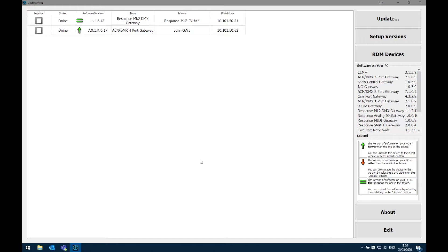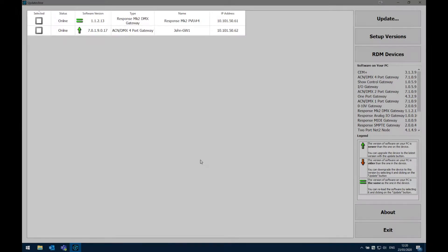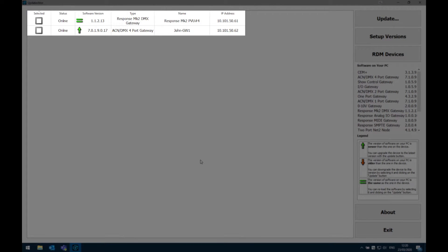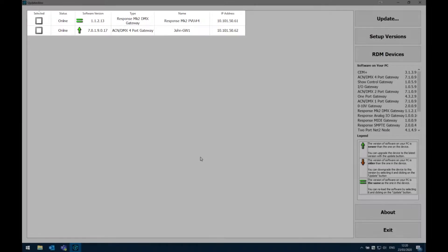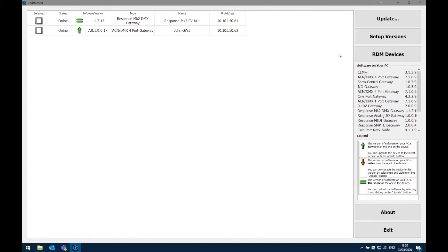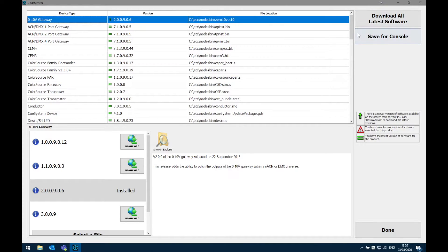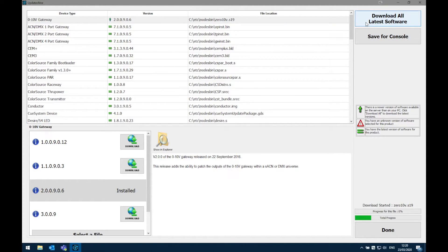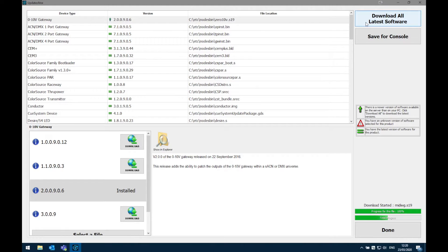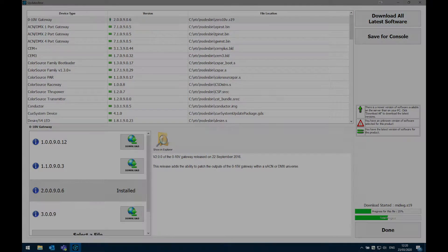Here in Updaterator you can see that we've already discovered both the gateways that I have online. Before we do anything else we want to double check that we've got the latest version of firmwares available on our PC. So to start that I'm going to go into Setup Versions and click Download All Latest Firmware. This might take a few minutes depending on your internet connection.